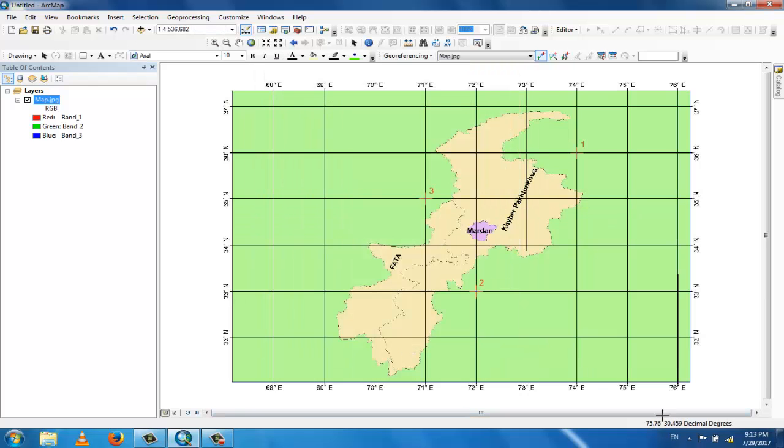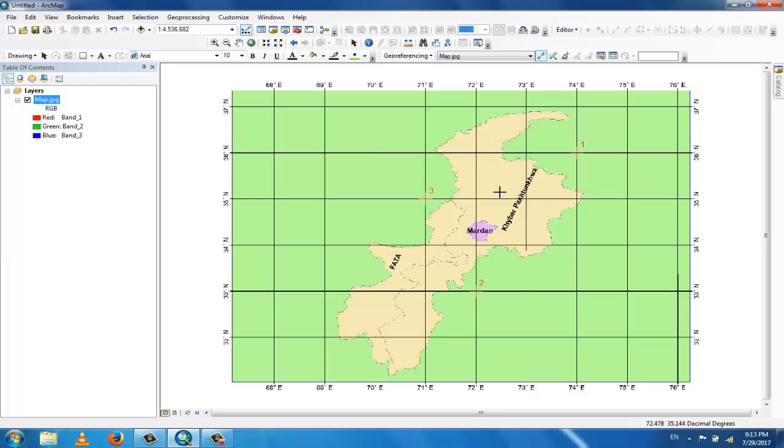So this map is now georeferenced. Why do you georeference the map? Because for further analysis and to add some other features like different features, offices, tubewells, and other things. If you want to add them, you can georeference the old map, which is a scan map or other image. Hope you will learn the topic of georeferencing.